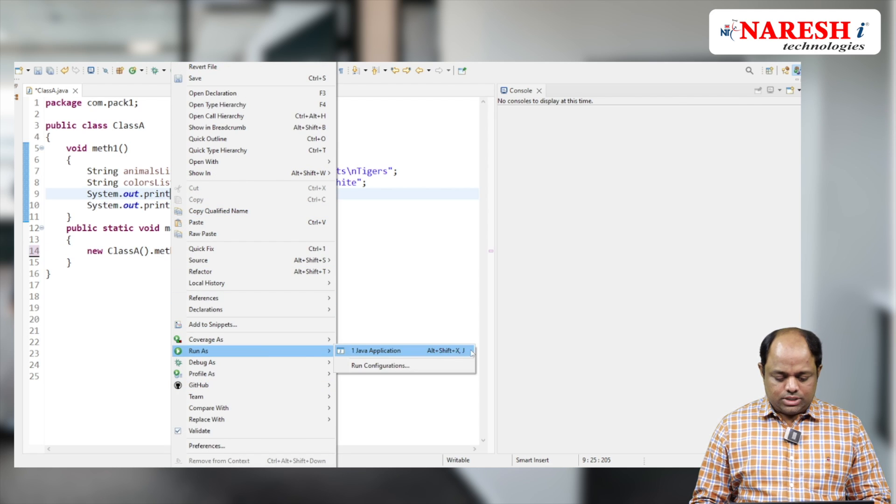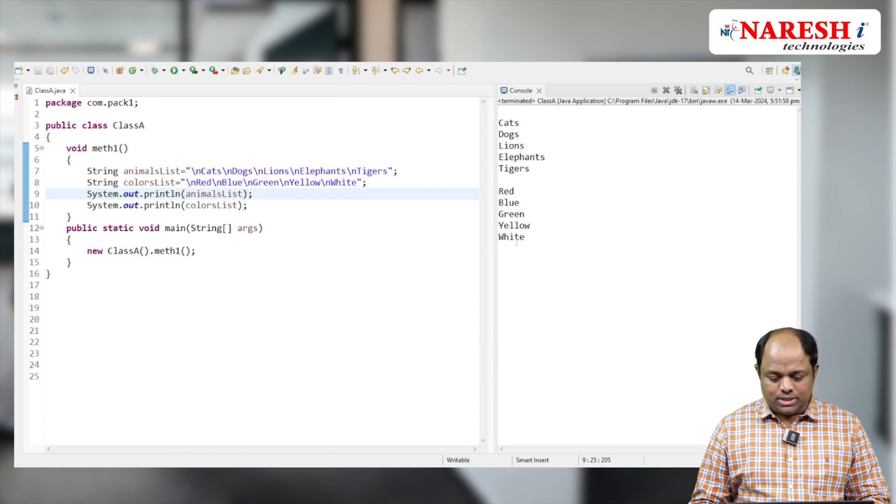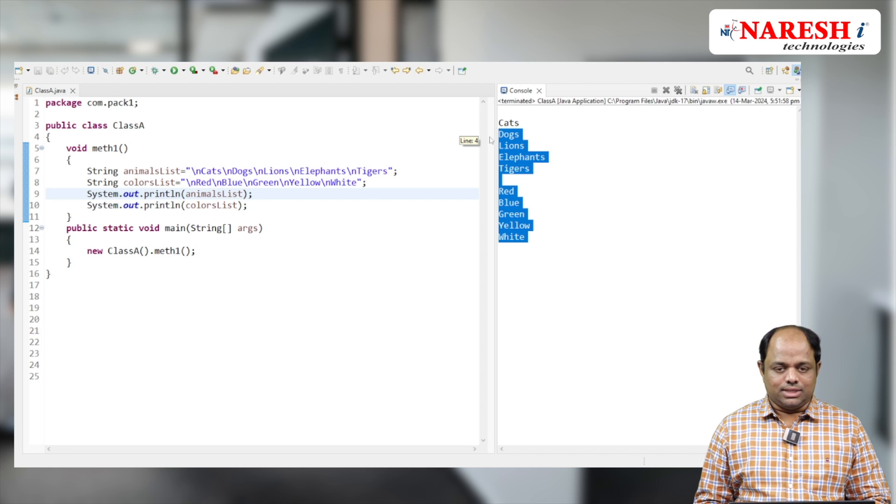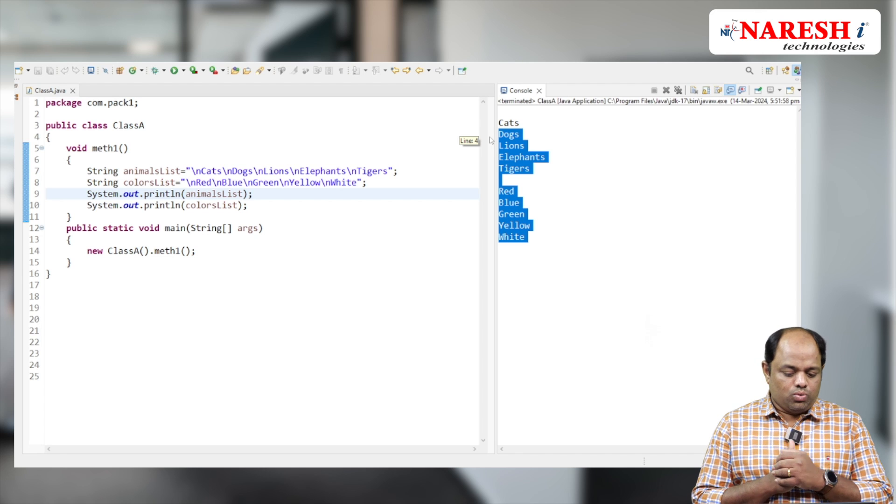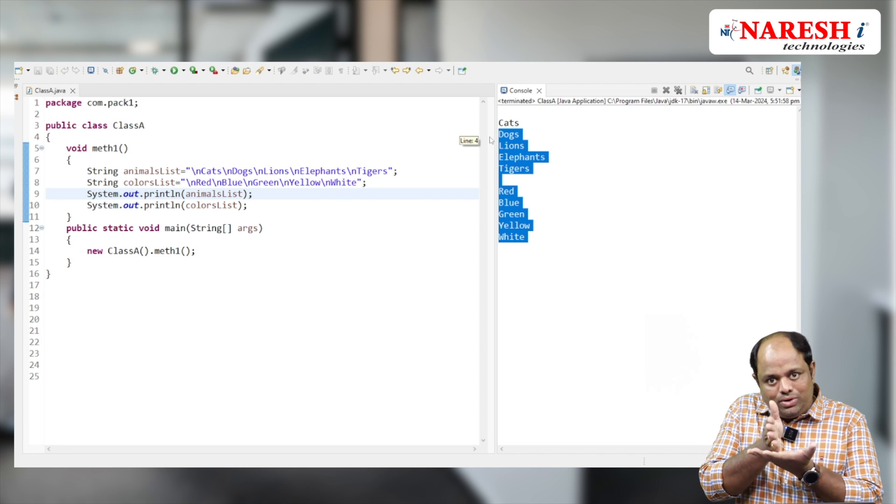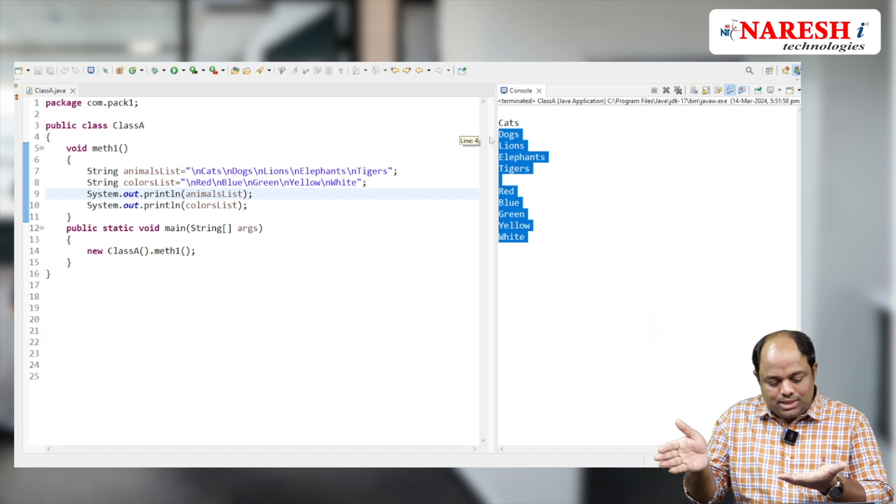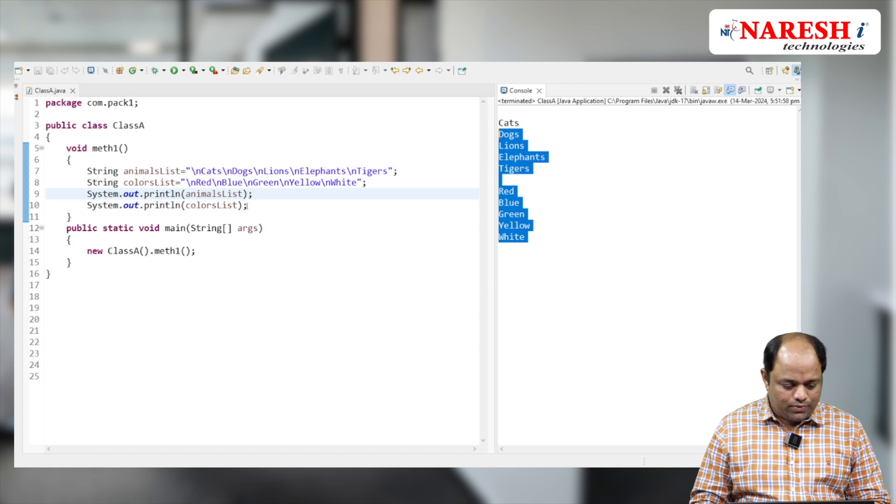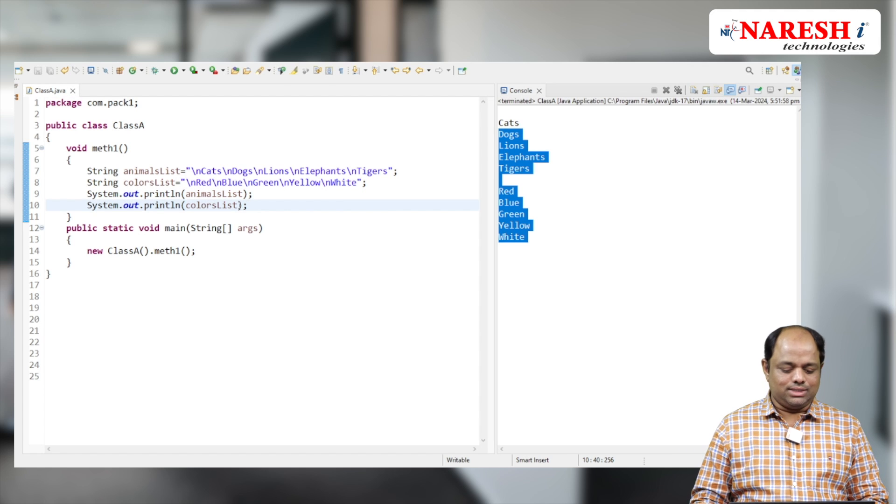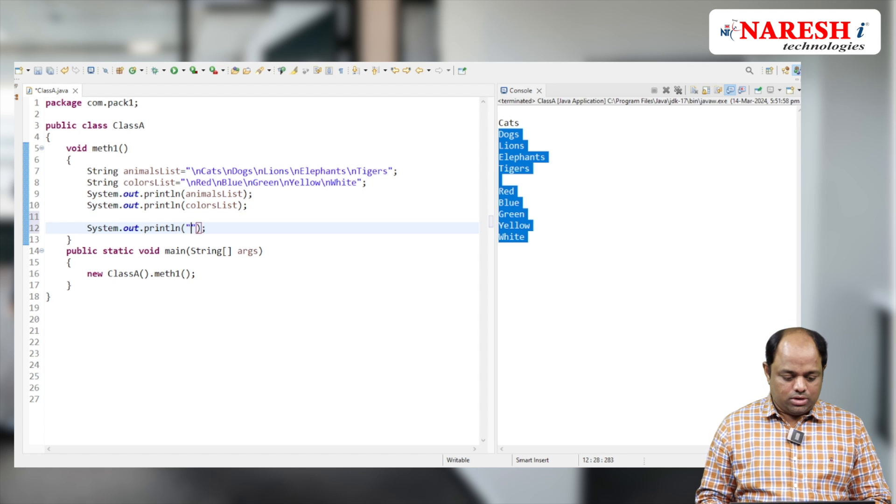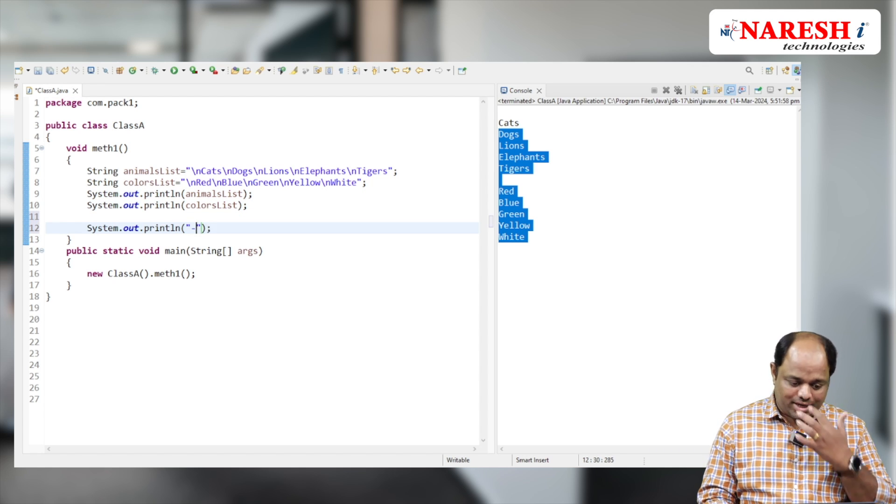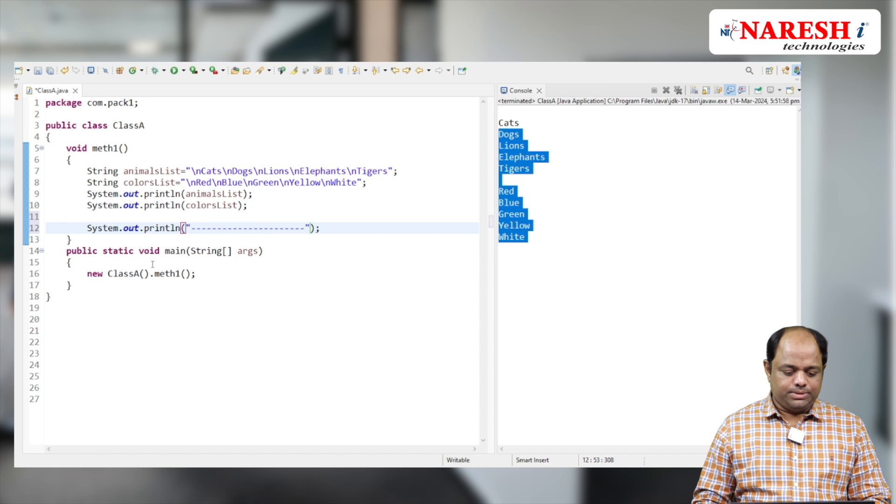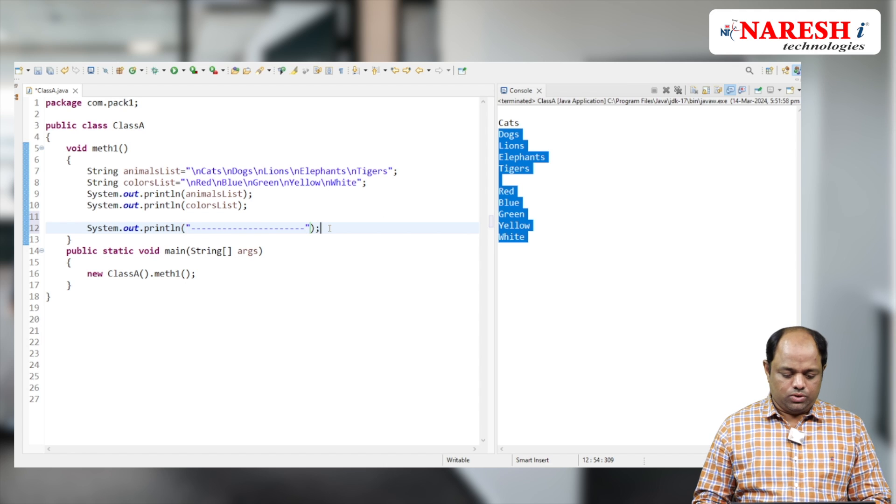Now what I want to do is give a small differentiation. Let me go to my main method. Inside my main method I'm going to create an object for my class.